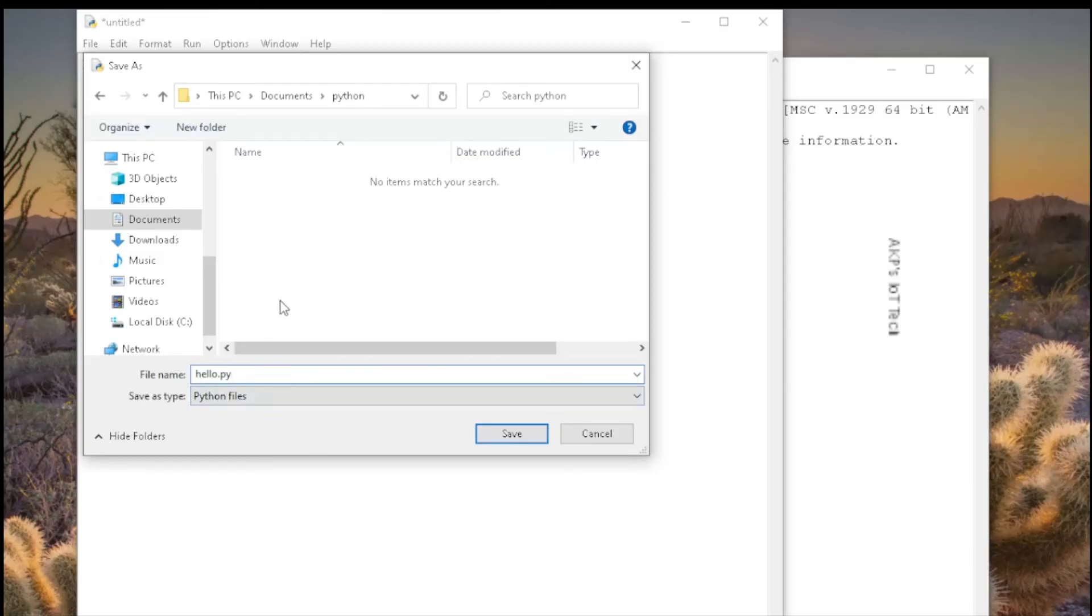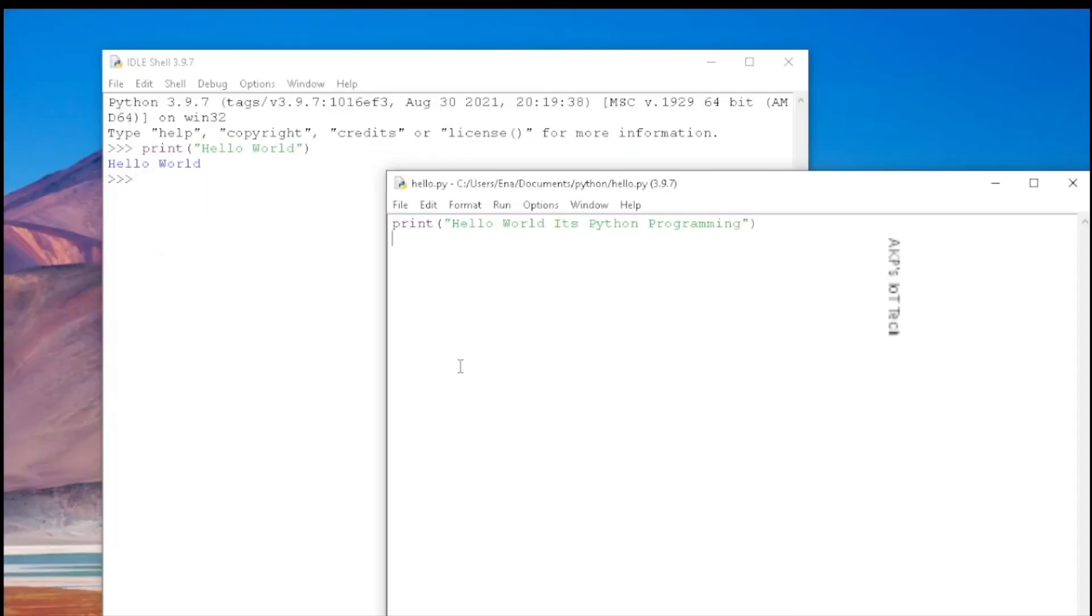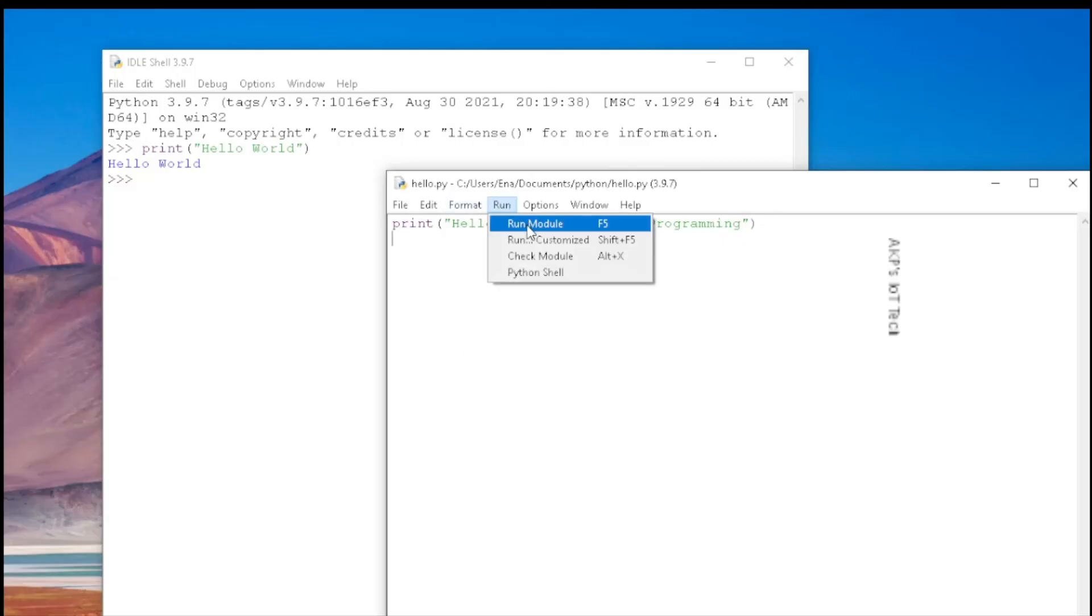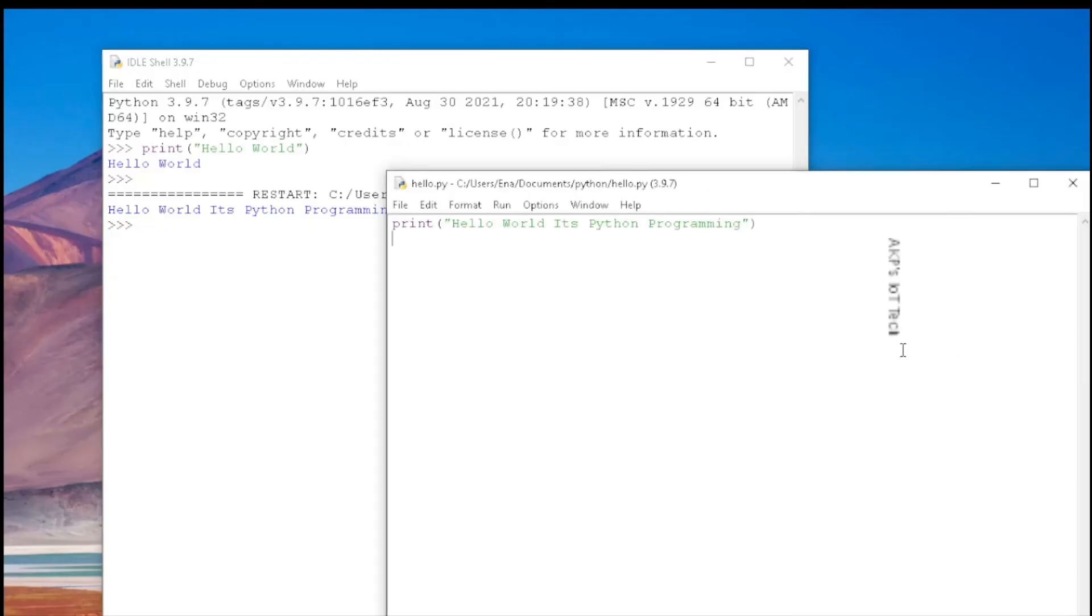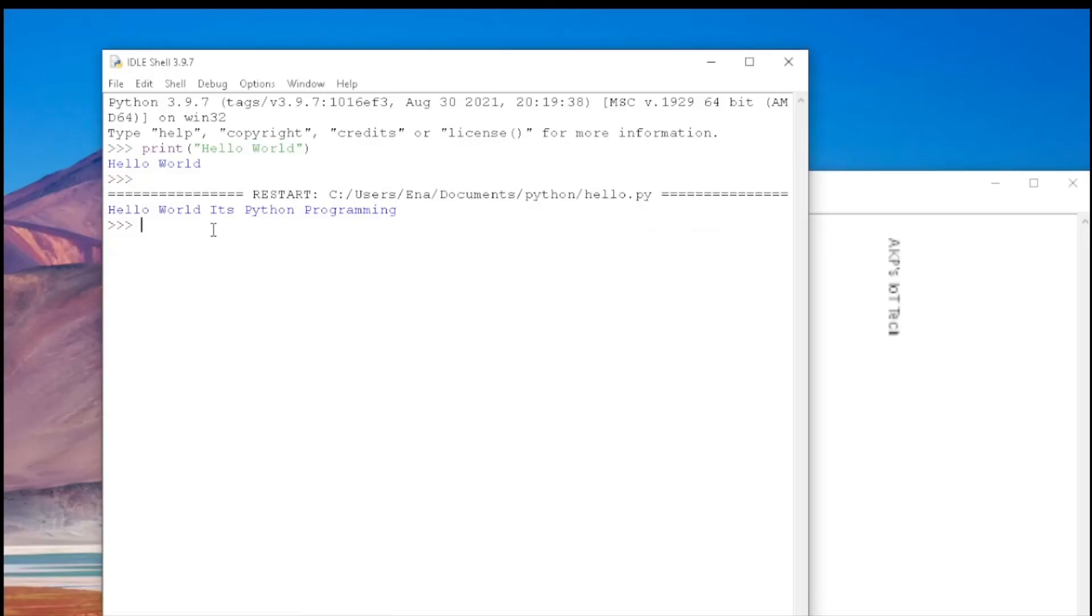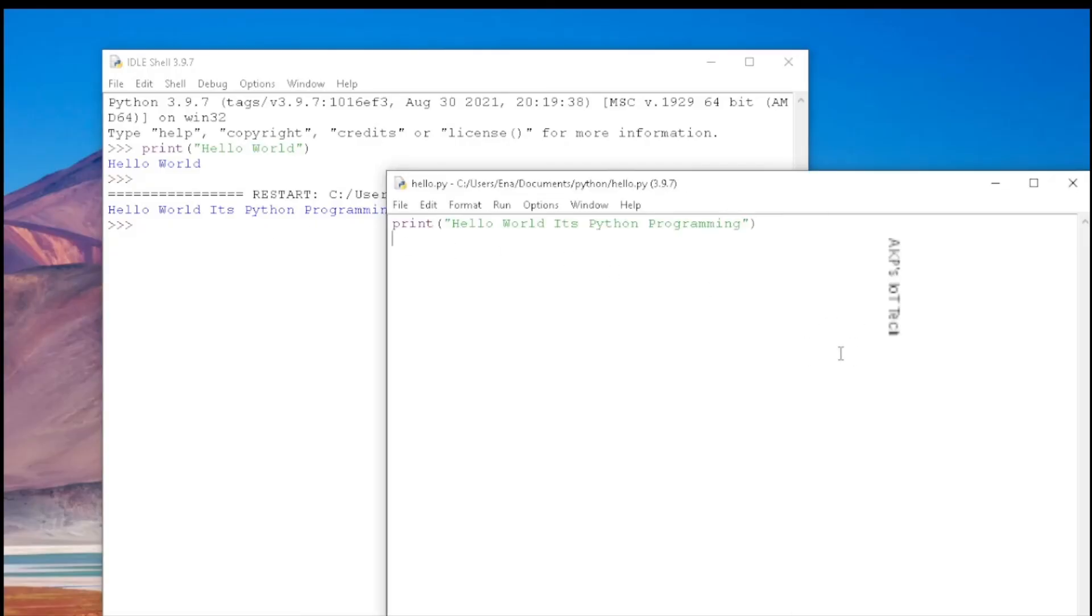For every Python program file we need to save it with dot py extension. After saving the file, we can run the program. The output is available in IDLE shell, so it's Hello World. Whatever we have written in the file, the same thing is available as output. So this is the Python IDLE setup.